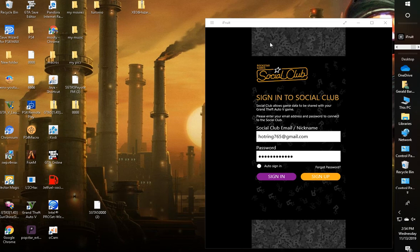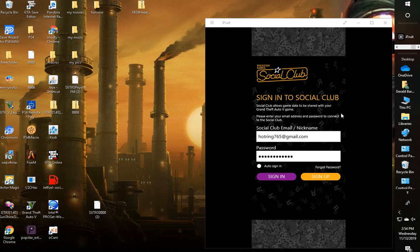You're going to need two things and they're both free guys. You're going to need your iFruit app obviously, easy to sign in too. Just sign in with whatever email and password you use for your social club and it will link you right up to the iFruit app. That's free.